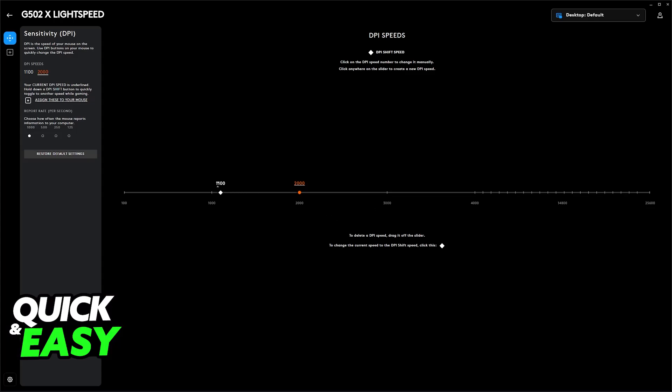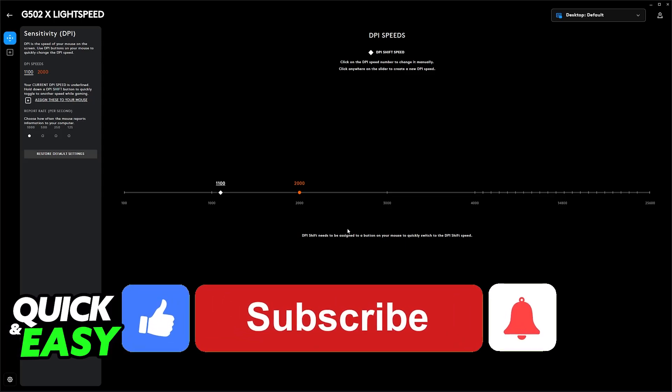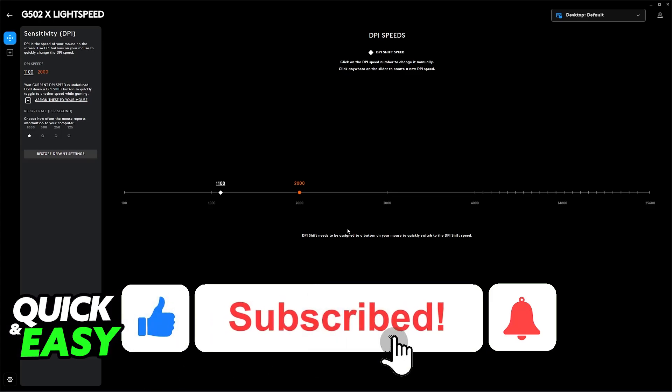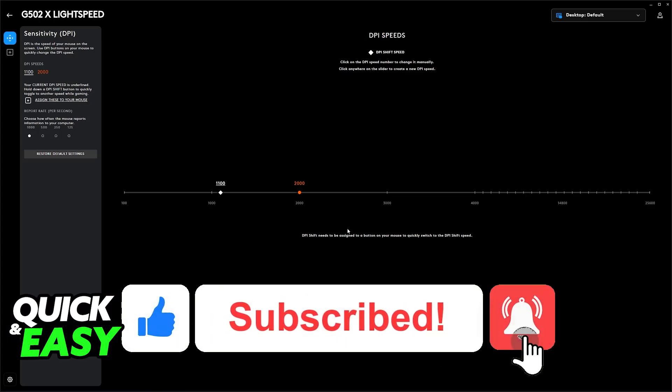I hope I was able to help you on how to change sensitivity on Logitech G502 Hero. If this video helped you, please be sure to leave a like and subscribe for more very easy tips.